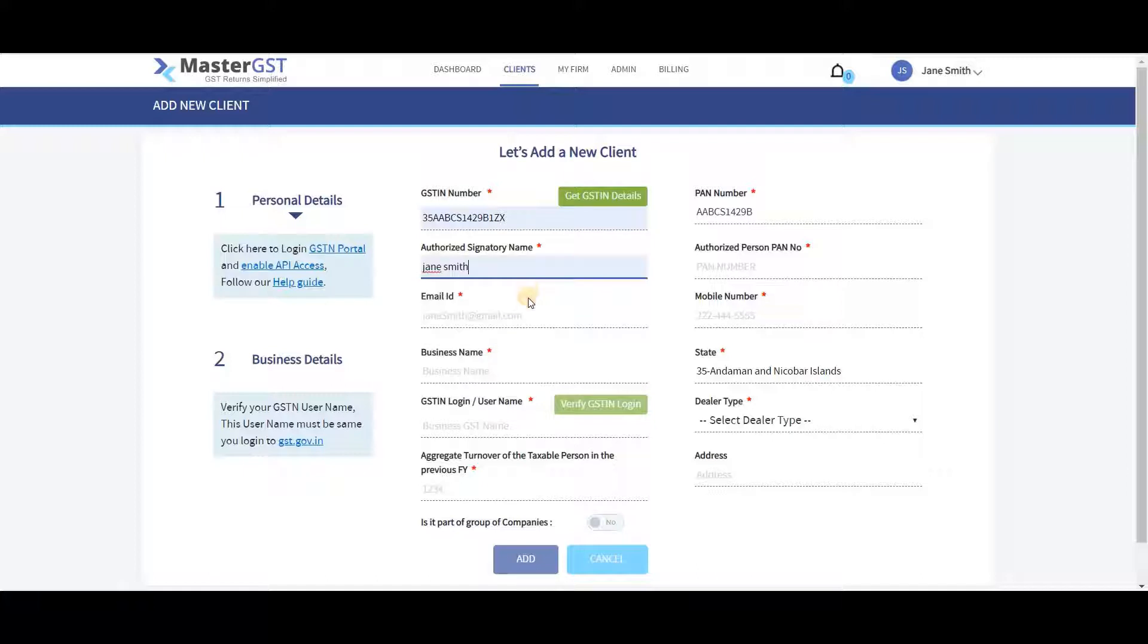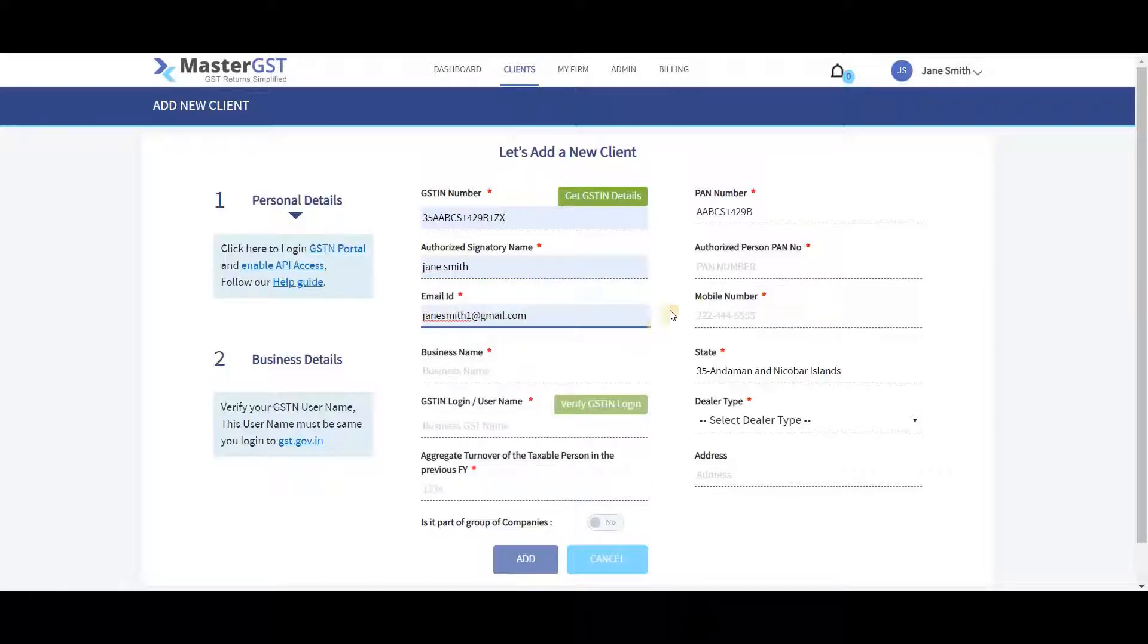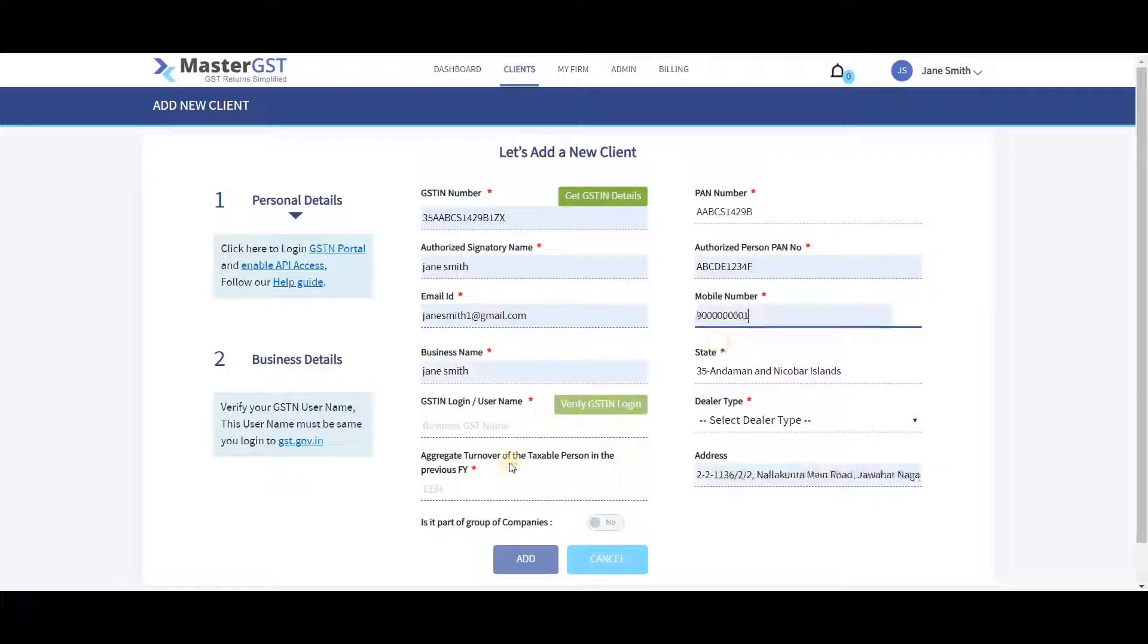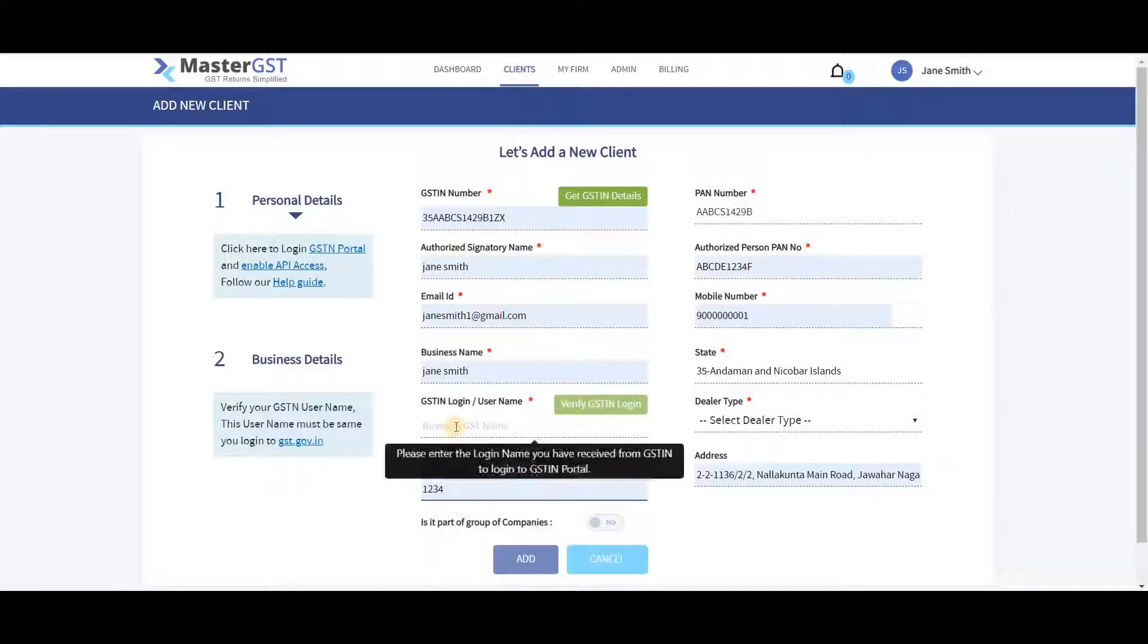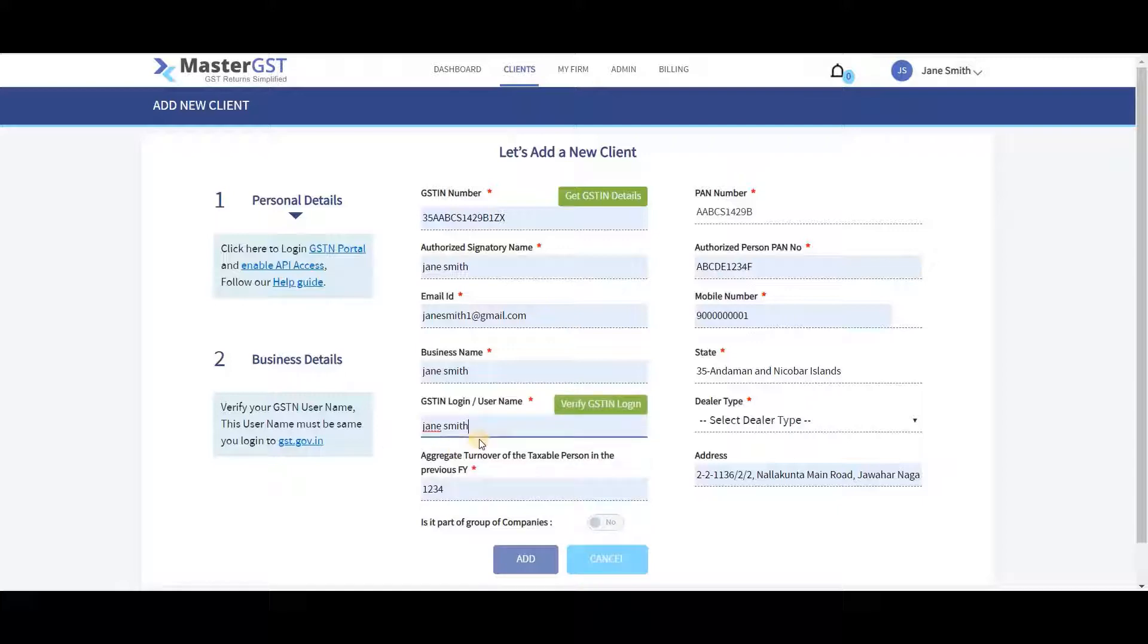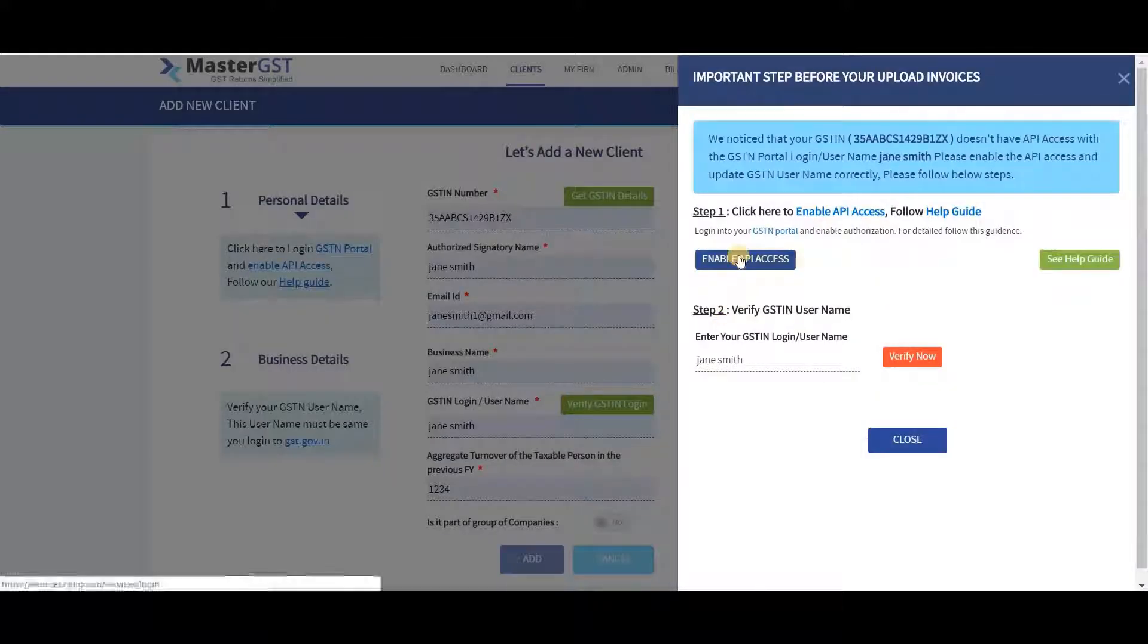Enter your authorized signatory name, email ID, authorized person PAN number, mobile number, aggregate turnover of the taxable person in the previous financial year. Enter GSTIN login username and click on Verify GSTIN Login. Click on Enable API Access and log into your GSTIN account.